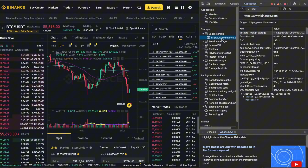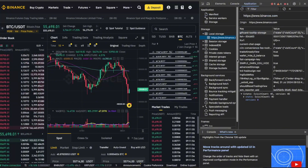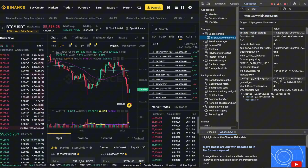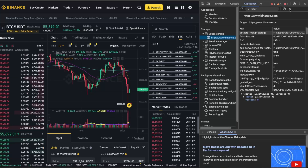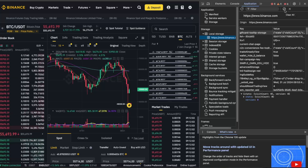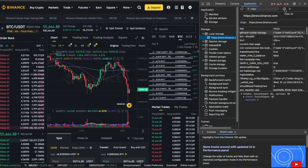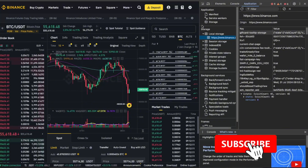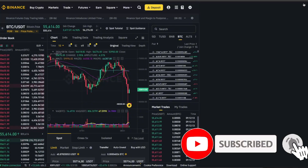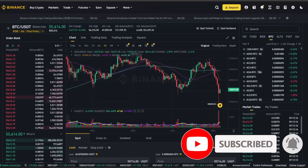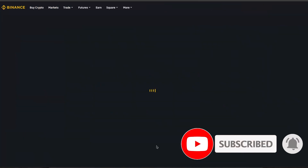Here is binance.com. You can go ahead and click on the 'Clear All' button and clear all the local storage data. After that, reload the page and your TradingView chart will be fixed.